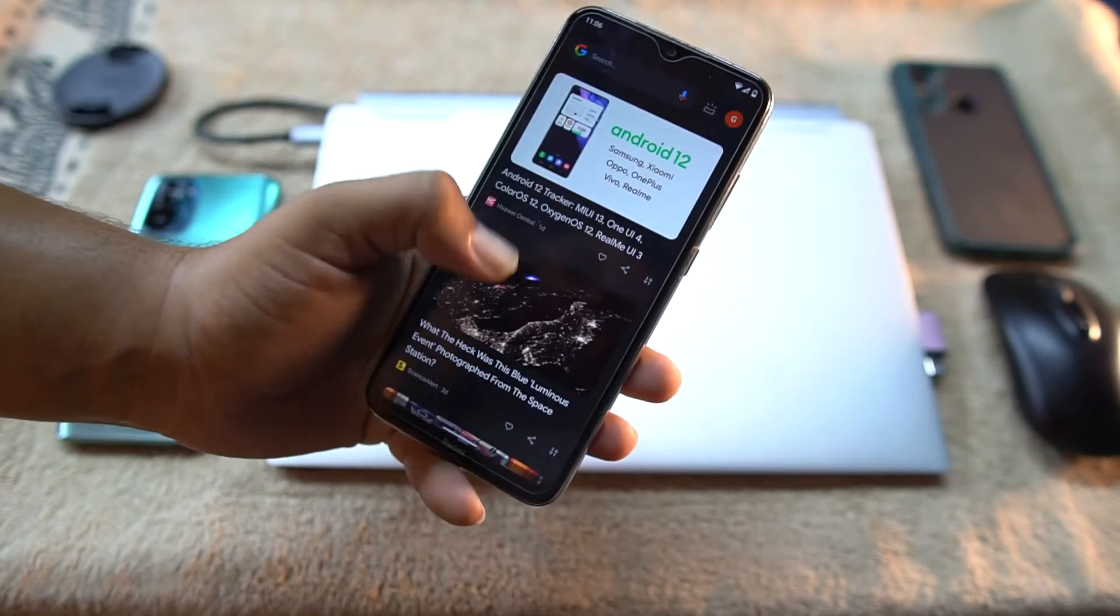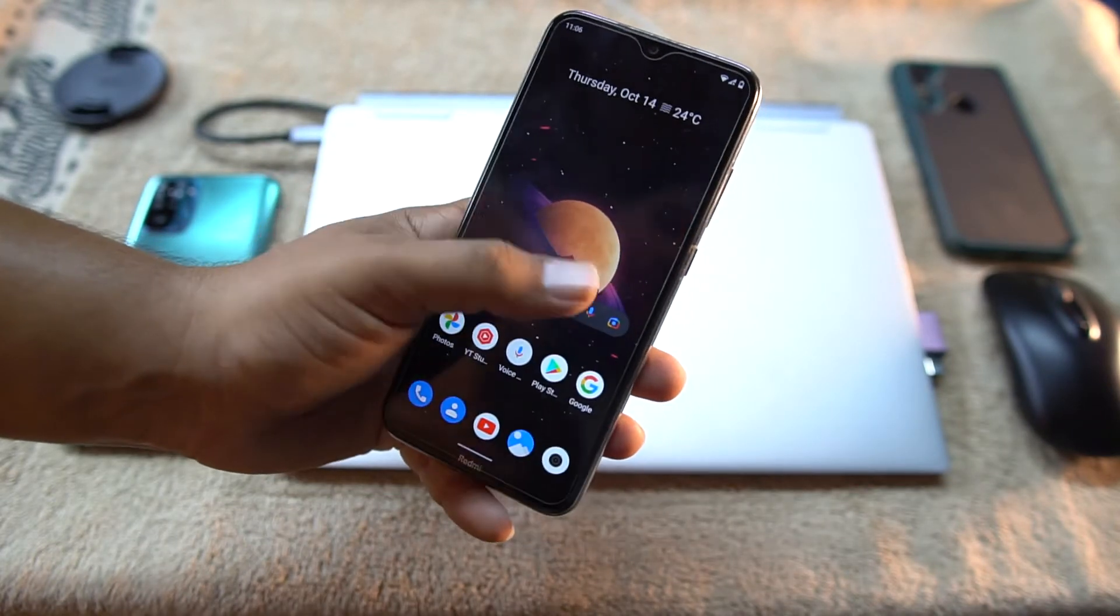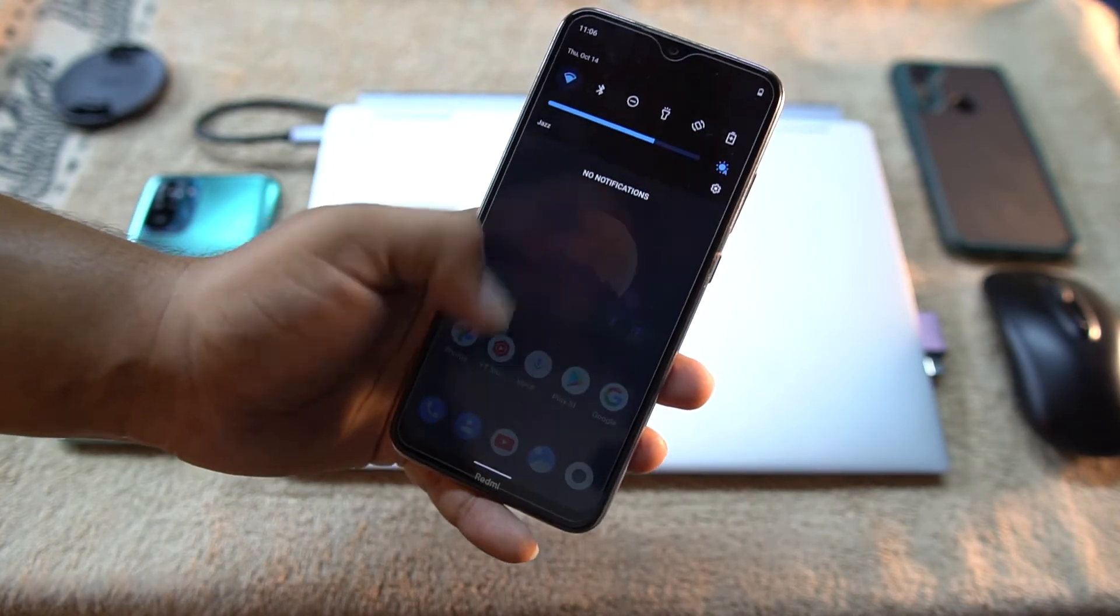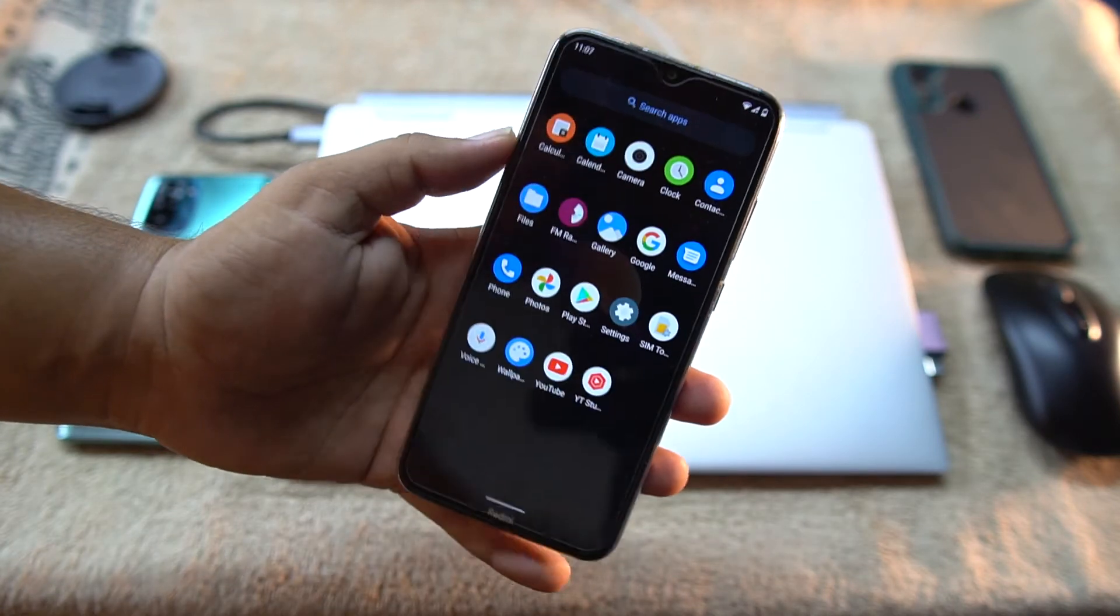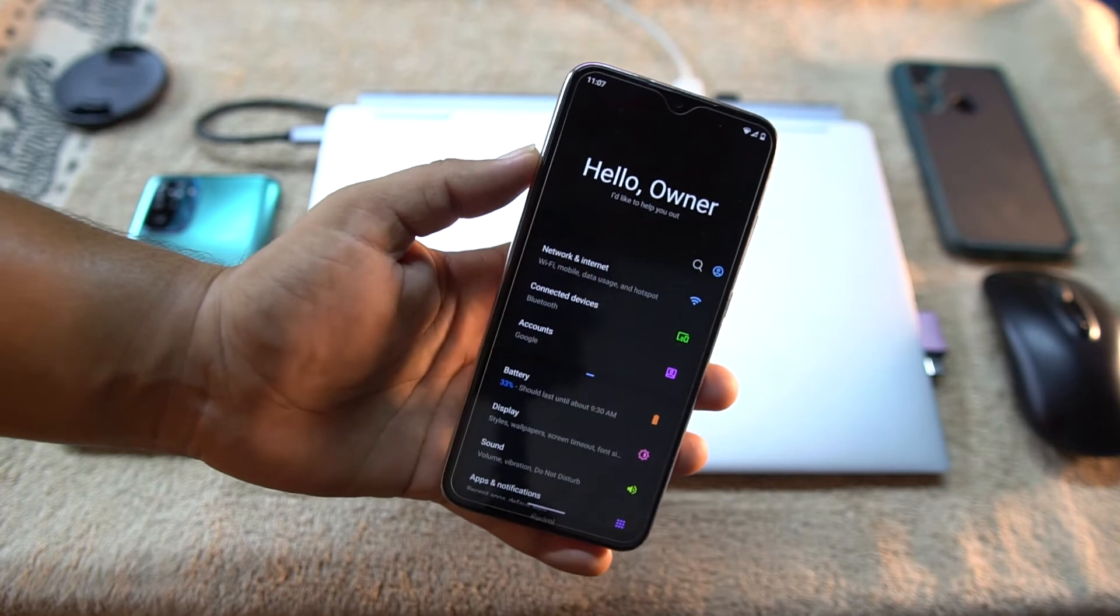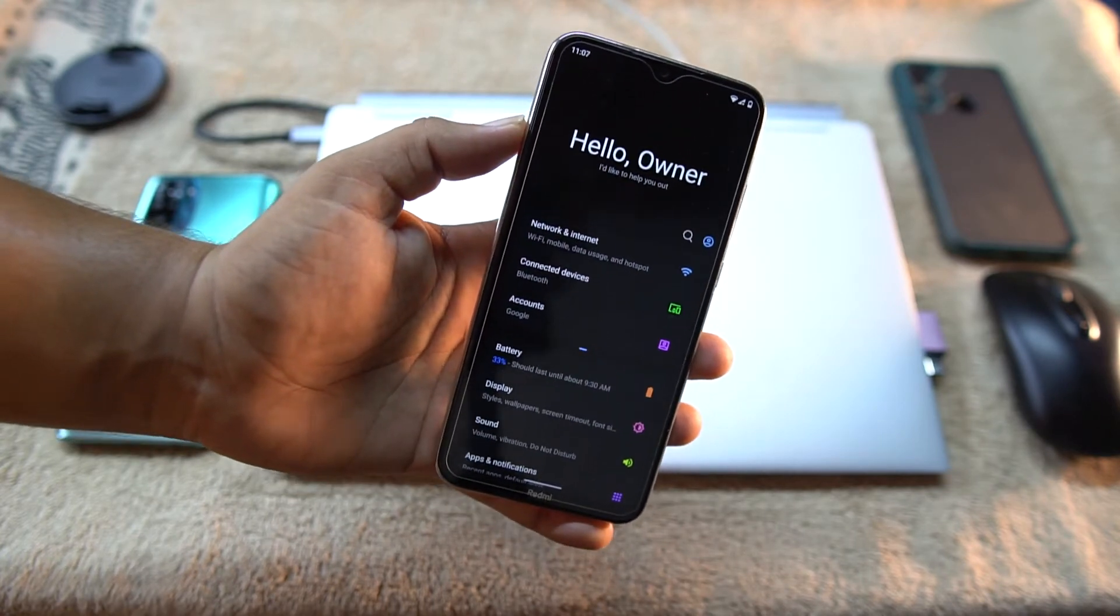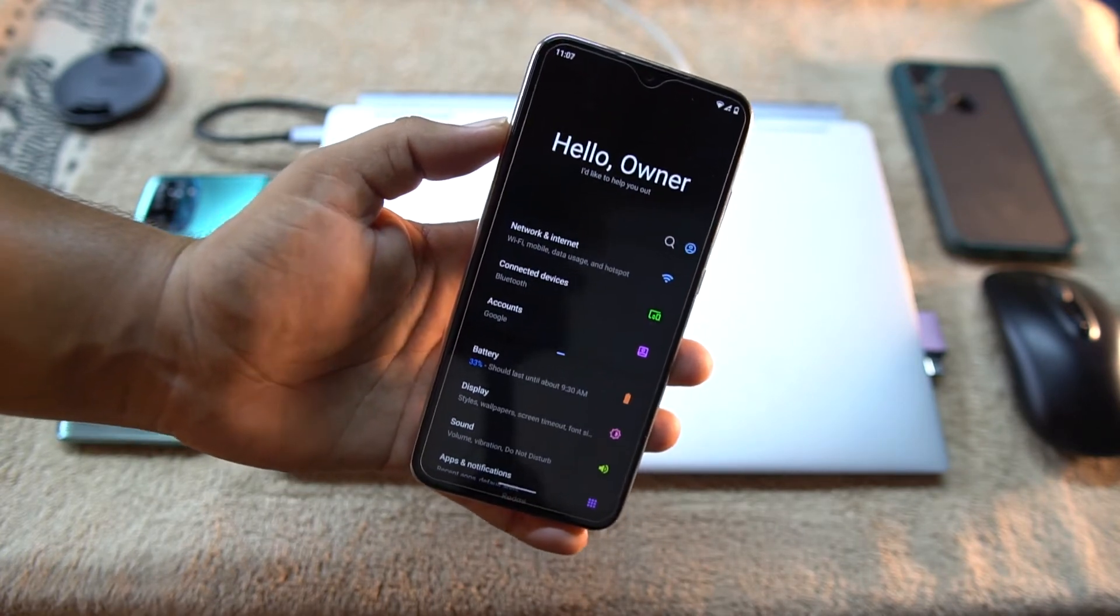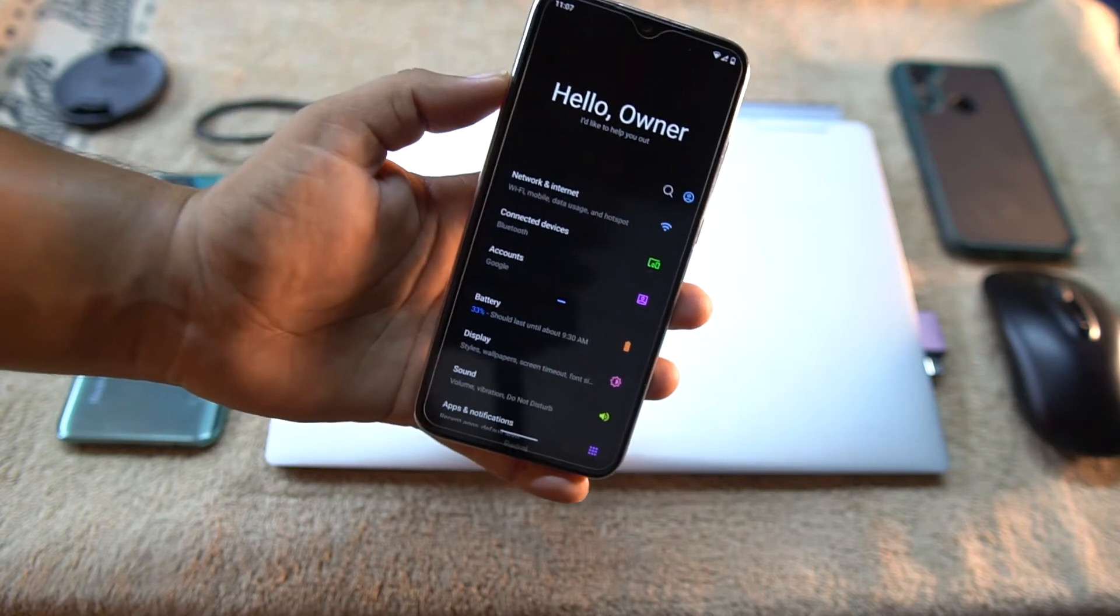In the left side we have Google Now and the UI looks pretty much awesome. Now let's dig into the settings.